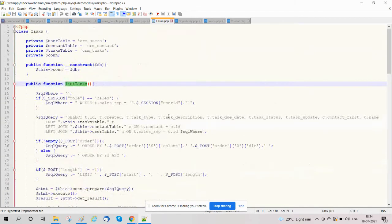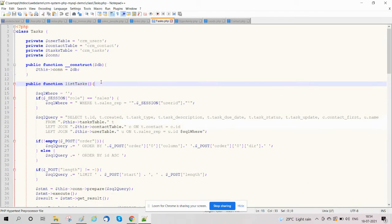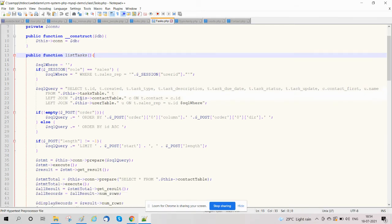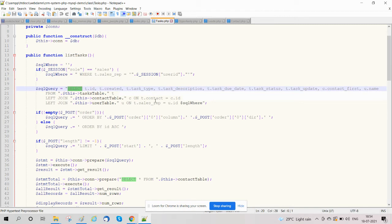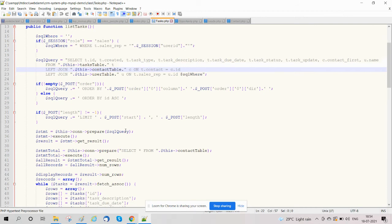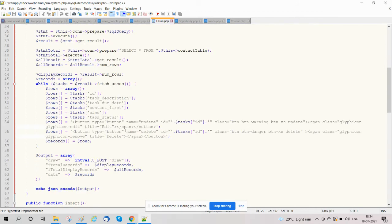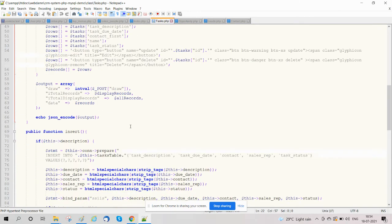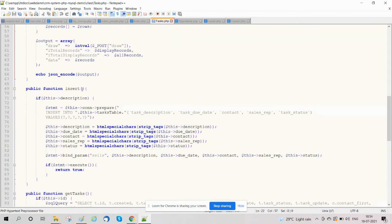Here, first we will discuss about the function list. List all will be creating a join query with contact and sales representative to list the tasks in the task.php file. We also have an insert